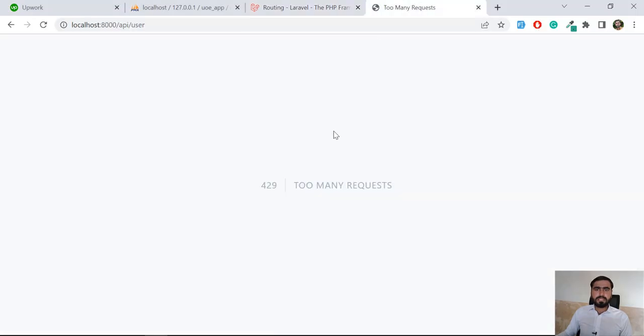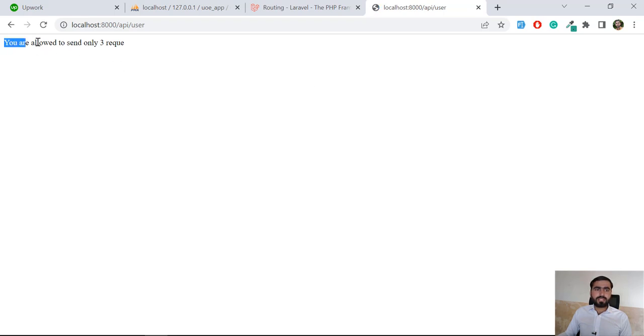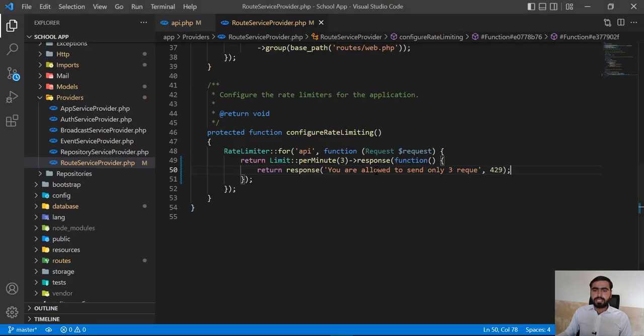It's accessing fine because the one-minute window has passed. I'll refresh again to trigger the limit. Now it's blocking the user request and returning our custom response. It's returning 'You are allowed to send only three requests per minute.' So we successfully changed the response from the RouteServiceProvider.